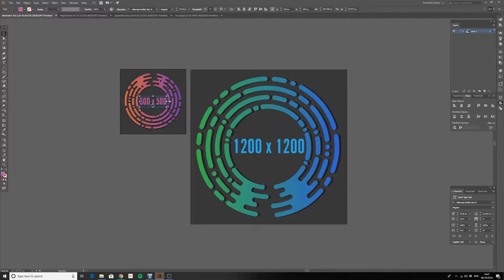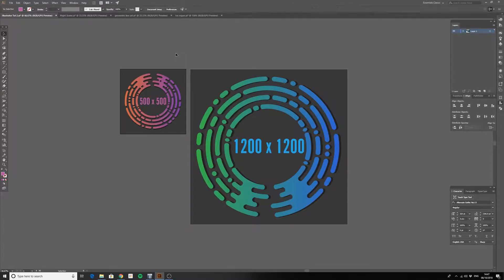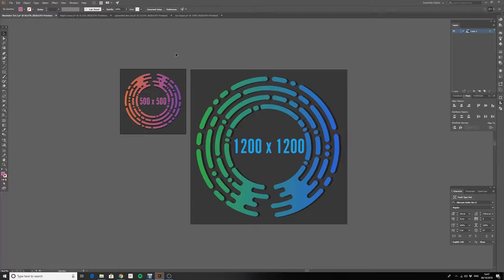So instead of creating one design, exporting it to that size, and then resizing my art and my artboard for the next design, all I have to do is create two separate artboards for each of the designs.